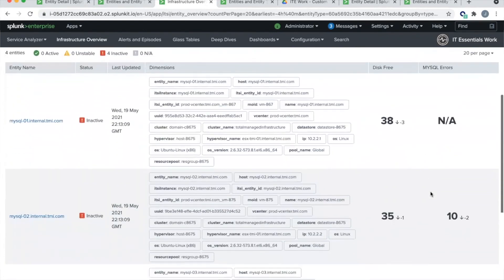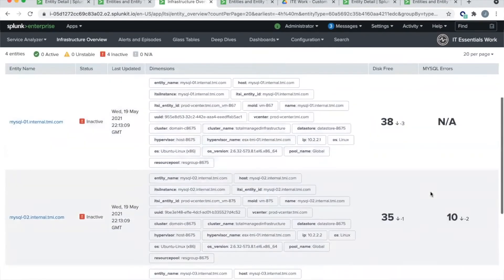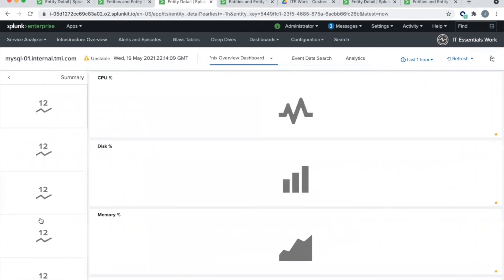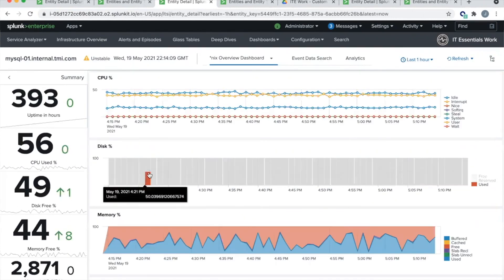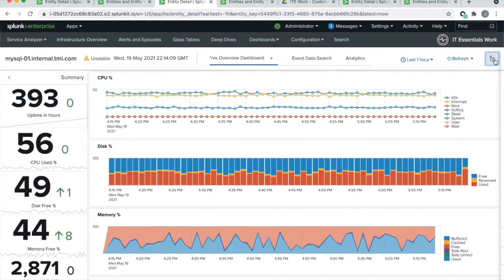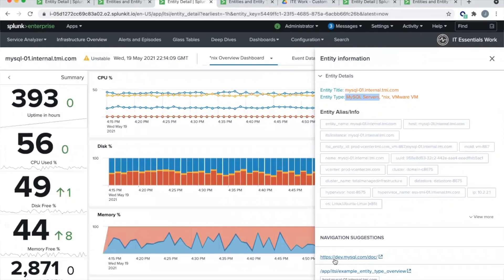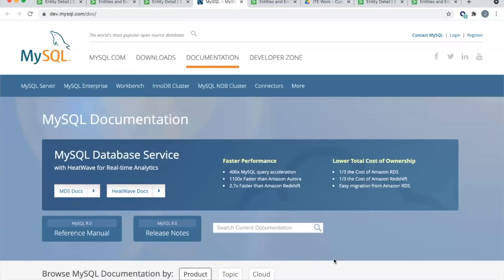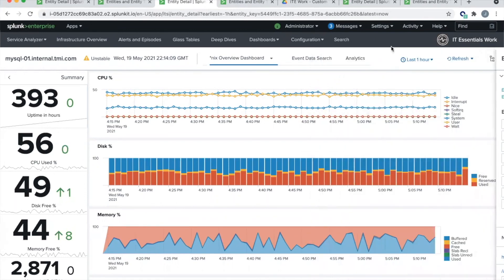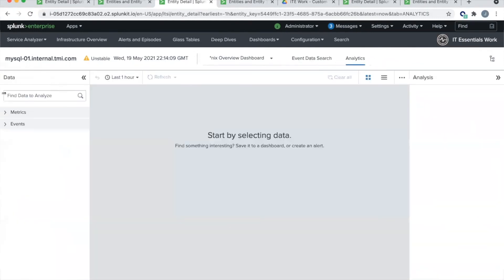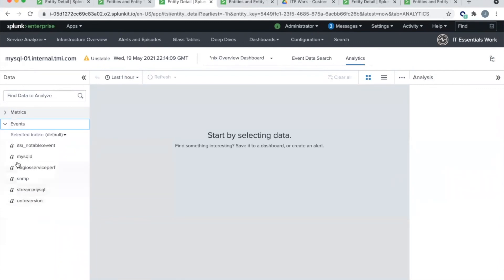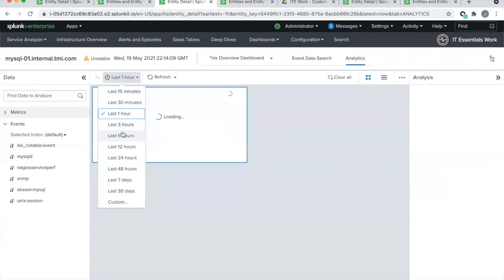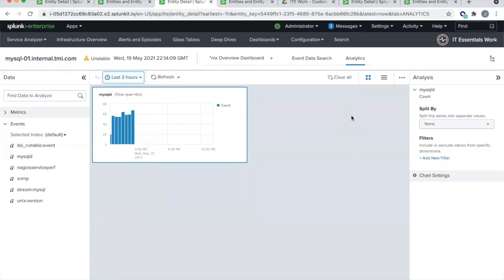And then finally, when we click in to one of these servers and we expand our entity fly out, you'll notice that it is now associated with that third entity type, MySQL servers. And here now we have our navigation suggestions where we can be taken directly out to, in this case, MySQL online documentation. Or again, we can have this link to custom dashboards that we have built, where we're going to look at more detail of this particular SQL server. Going over into the analytics workspace, we have metrics and events all filtered correctly by that particular server. And we can go and search those and do all sorts of fun analytics. And that's it. That is how you create a custom entity type in IT Essentials work.